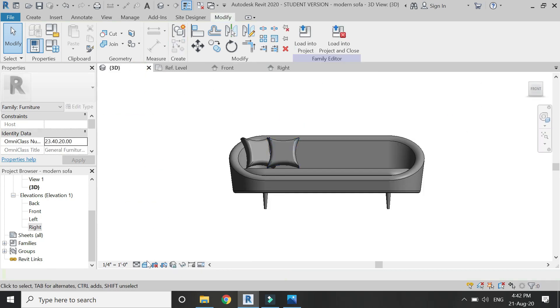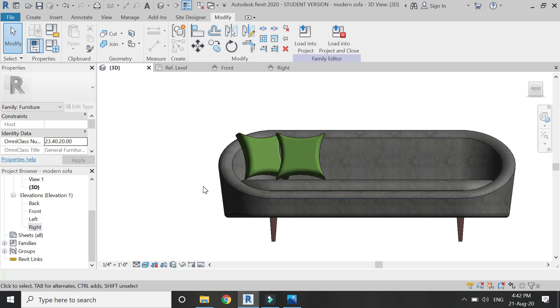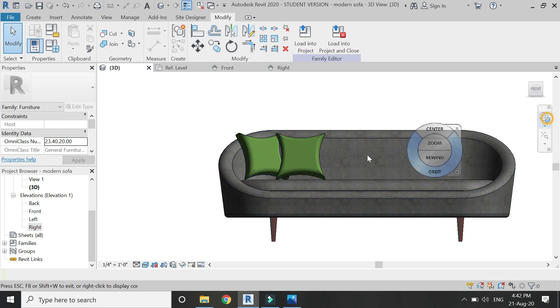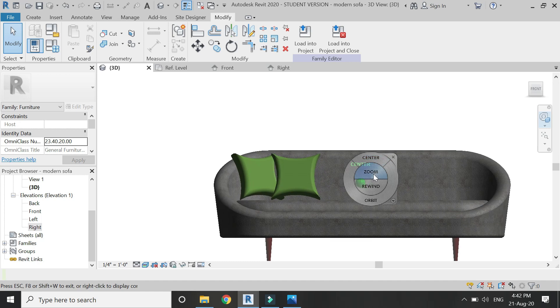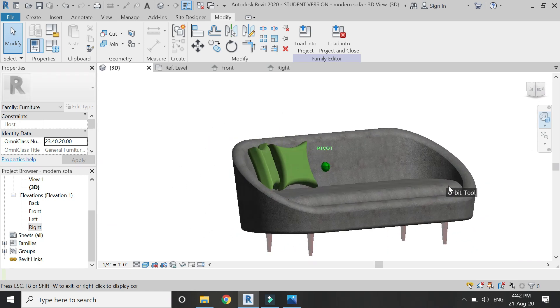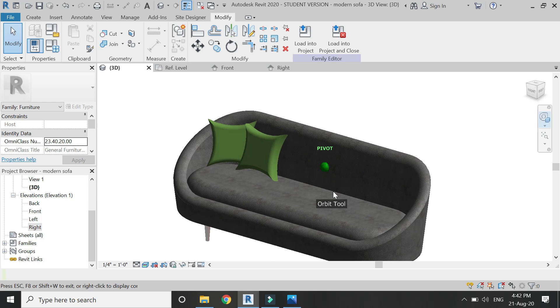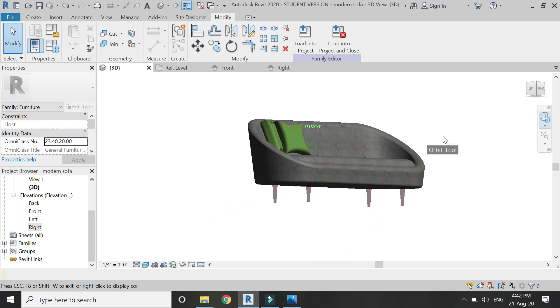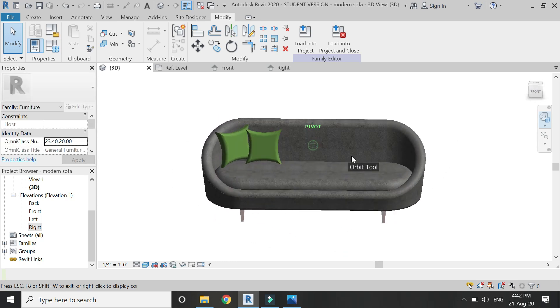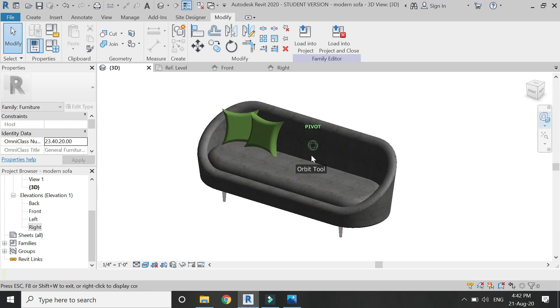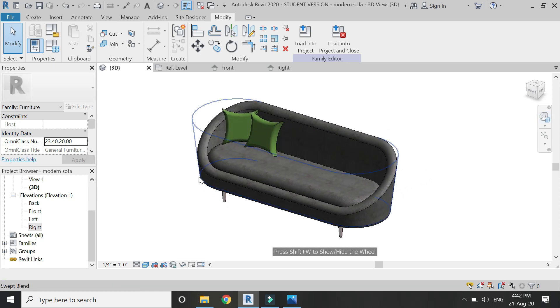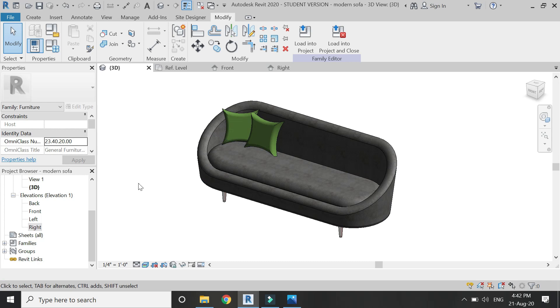Our sofa is now complete and it looks like this. I've added some materials to it — I skipped that part since I've shown it in almost every family tutorial. I hope you like this tutorial. If you have any difficulty or queries related to Revit, you can ask me anytime. Don't forget to like, share, and subscribe, and visit my website — the link is in the description box below.